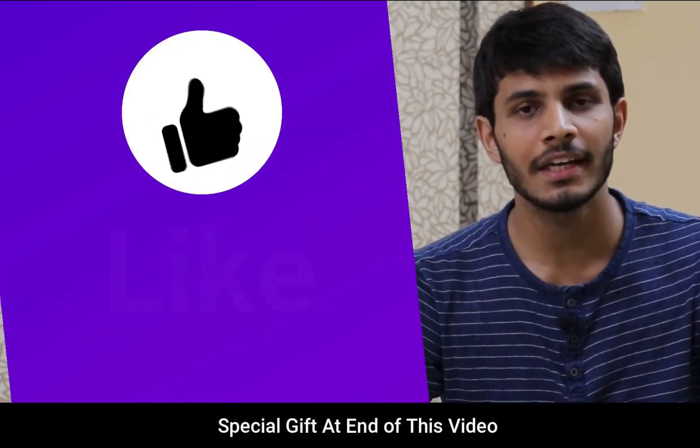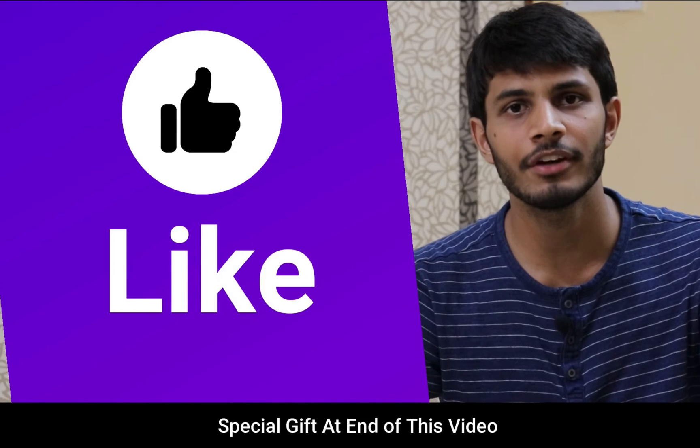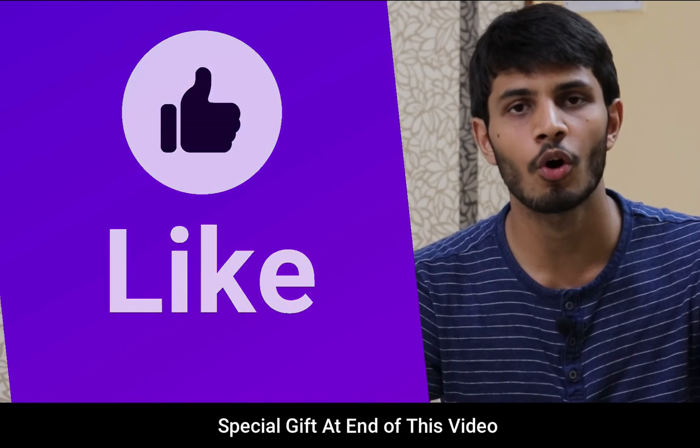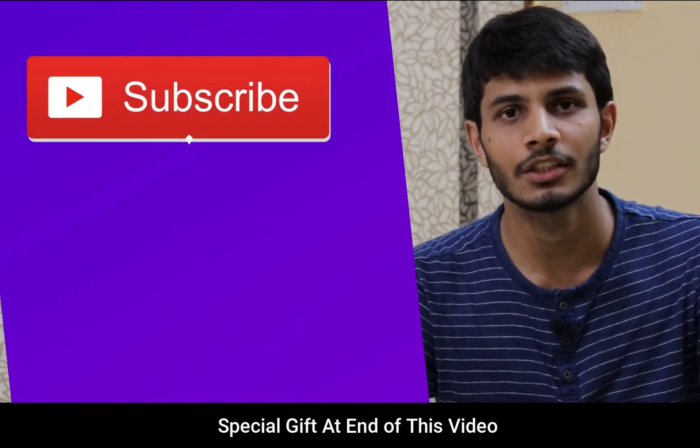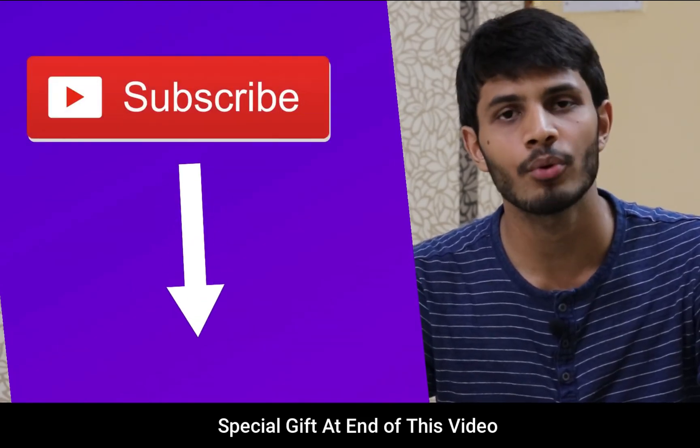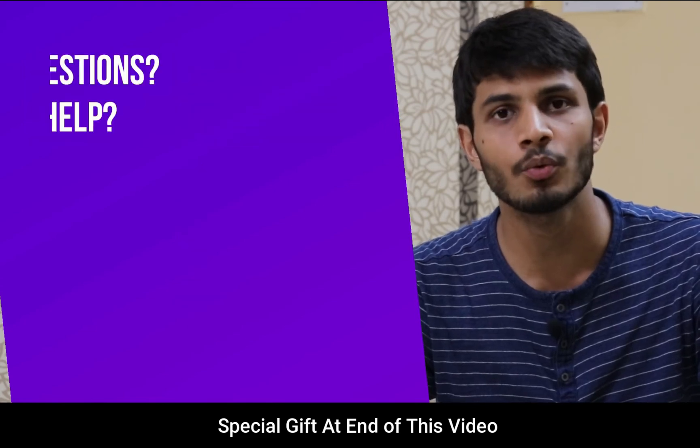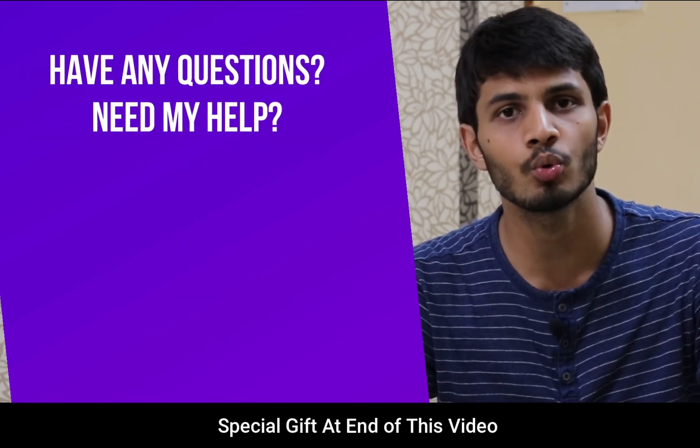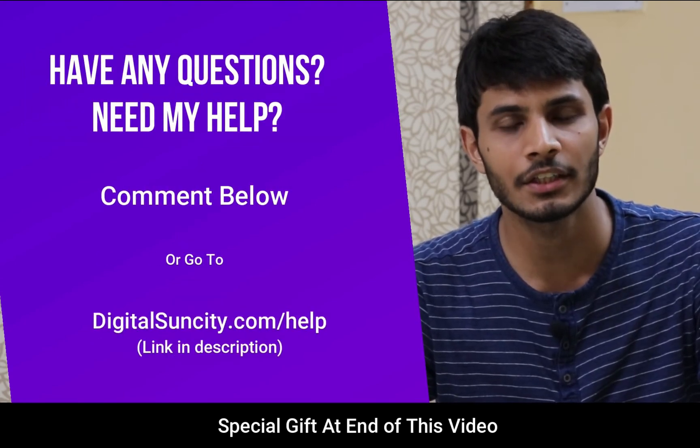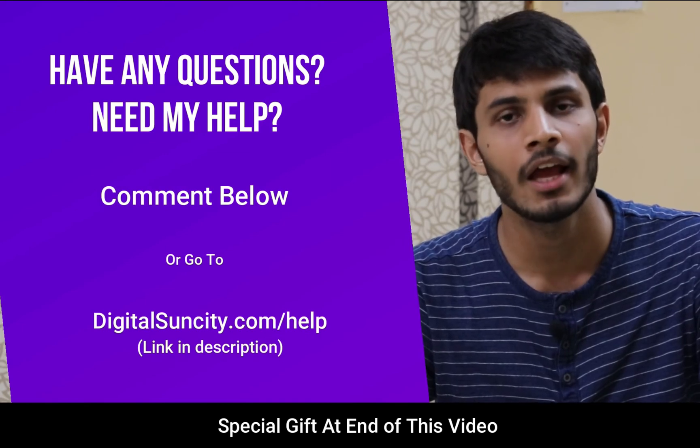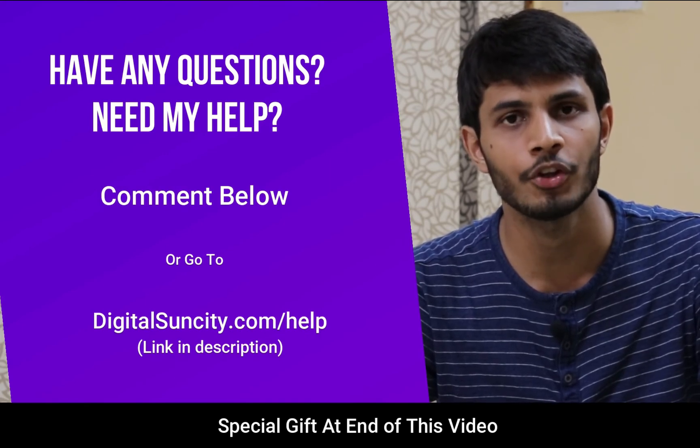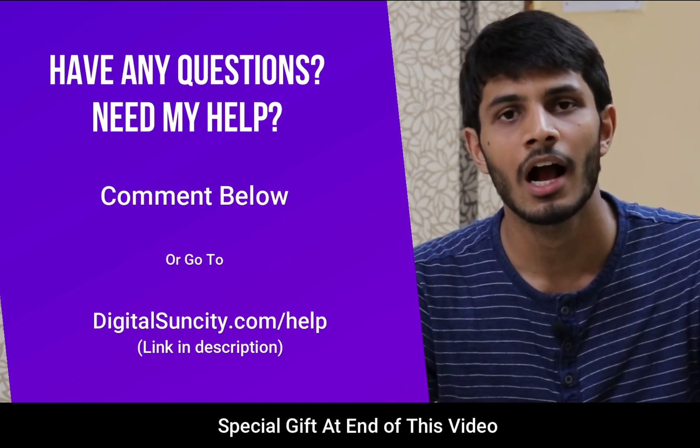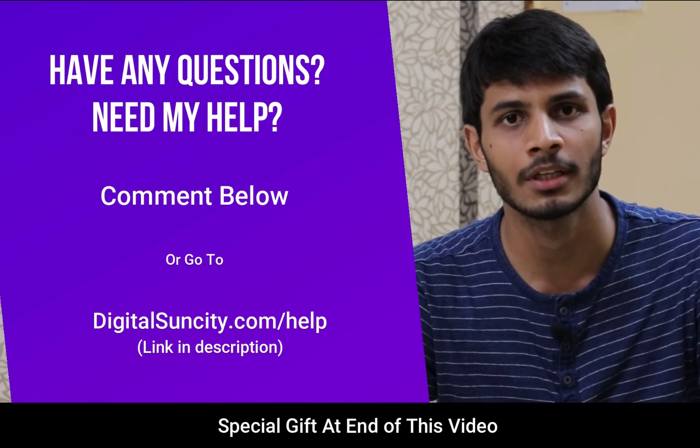I hope you liked this video. It takes me a lot of efforts to create free videos like these for all of you people. So please consider to subscribe. And if you have any questions or suggestions, then you can directly go to our website www.digitalsuncity.com slash help and then fill in the contact form with your question. I'll reply to that as soon as possible.